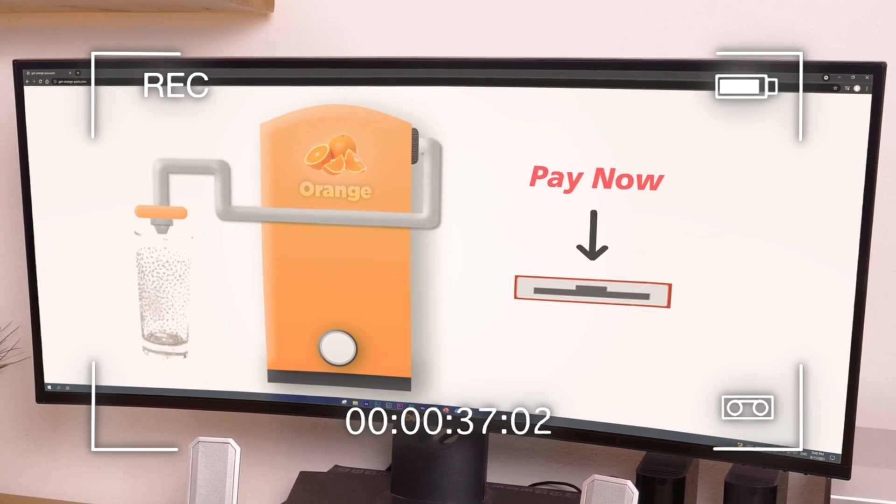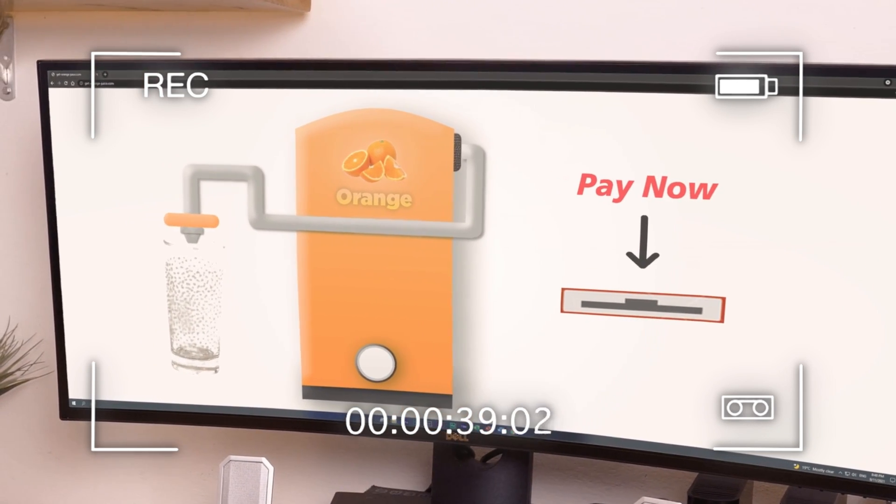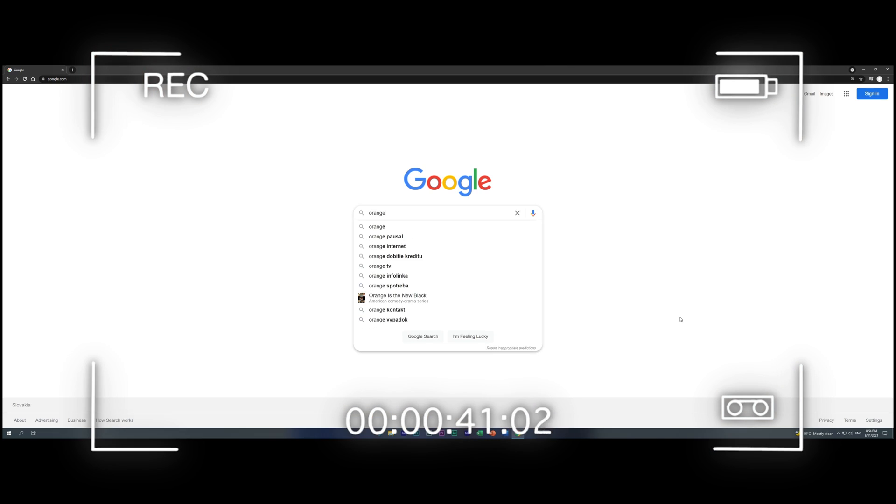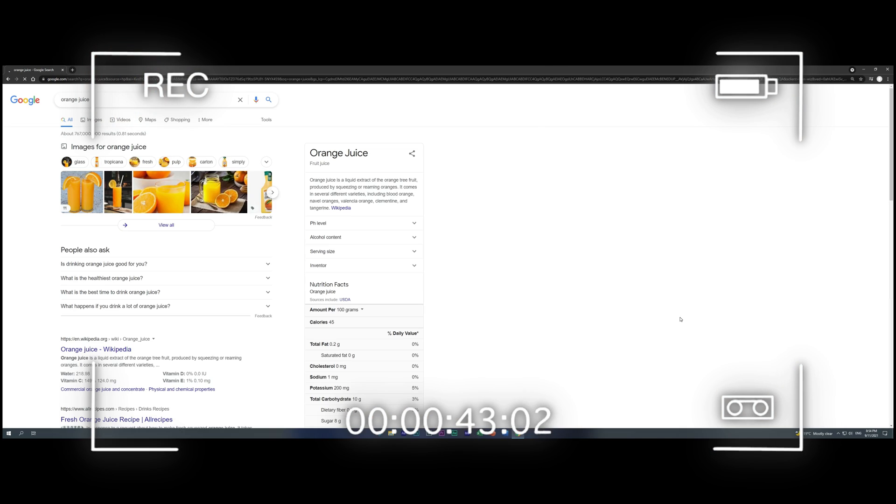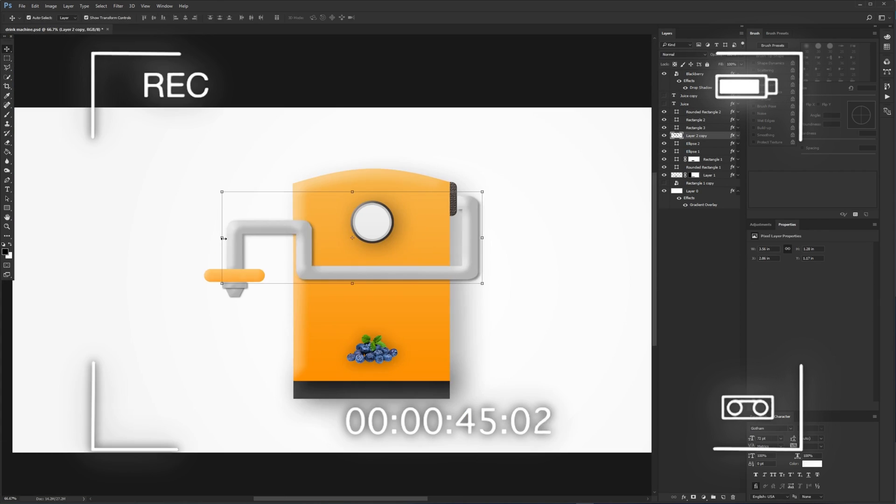Now we also need to have the animation which is going to be visible on the screen. I recorded my screen where I search in the browser and prepared this machine in Photoshop.